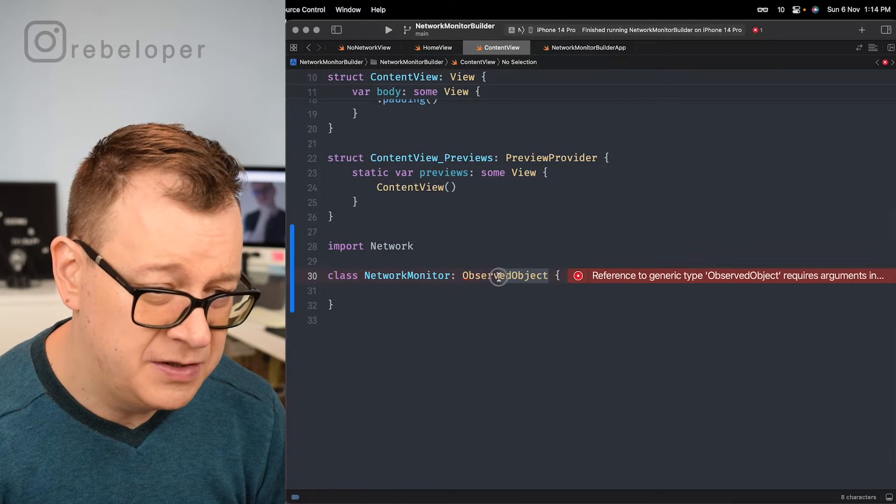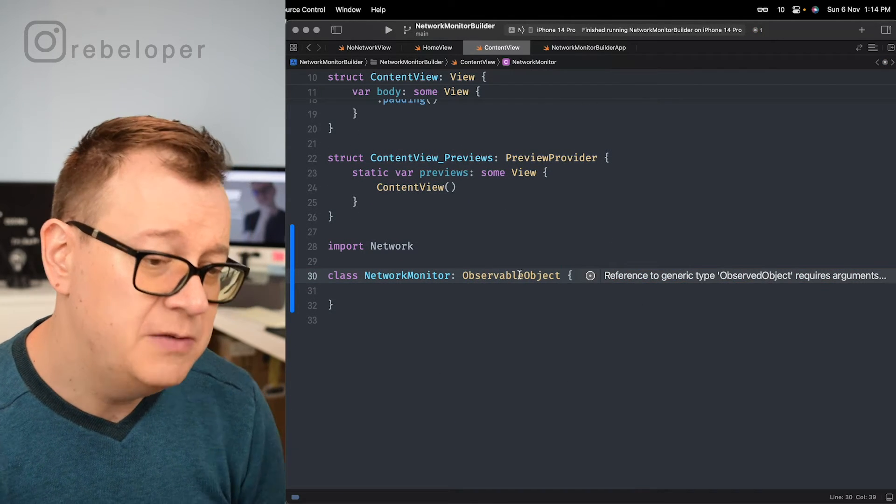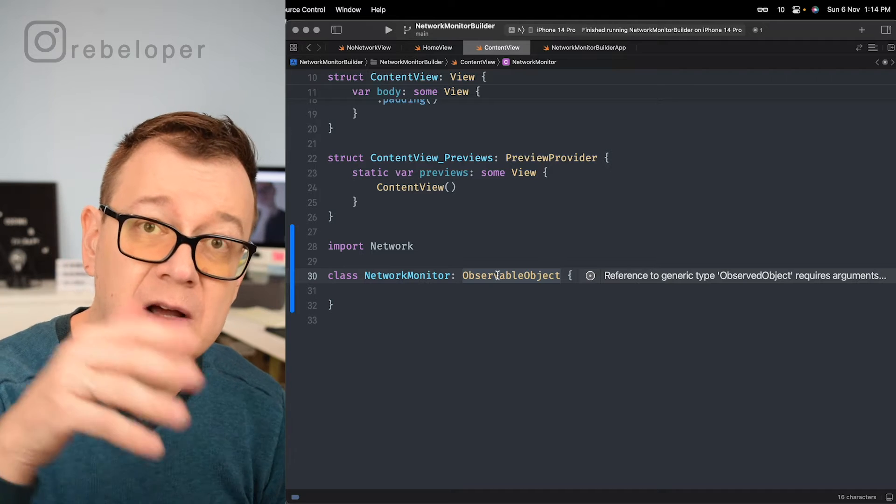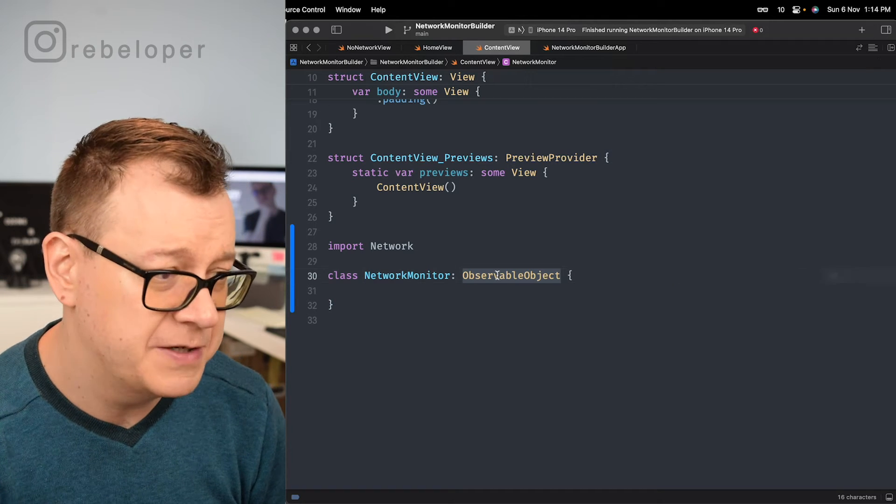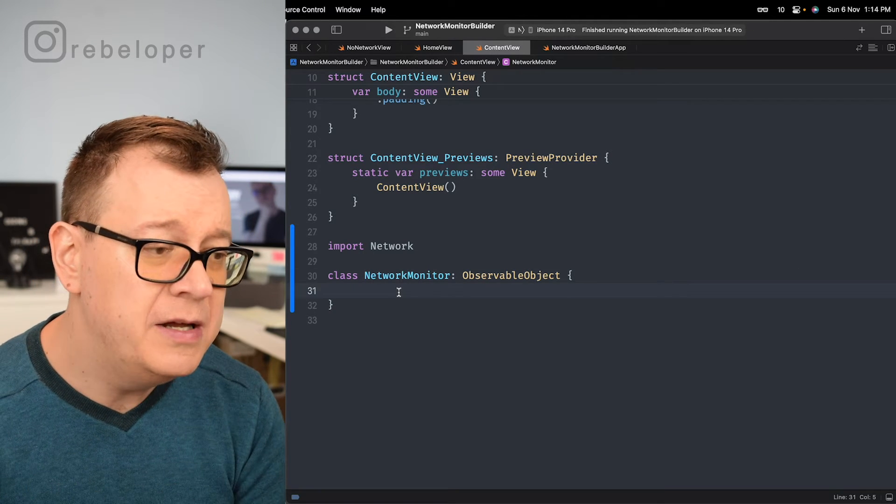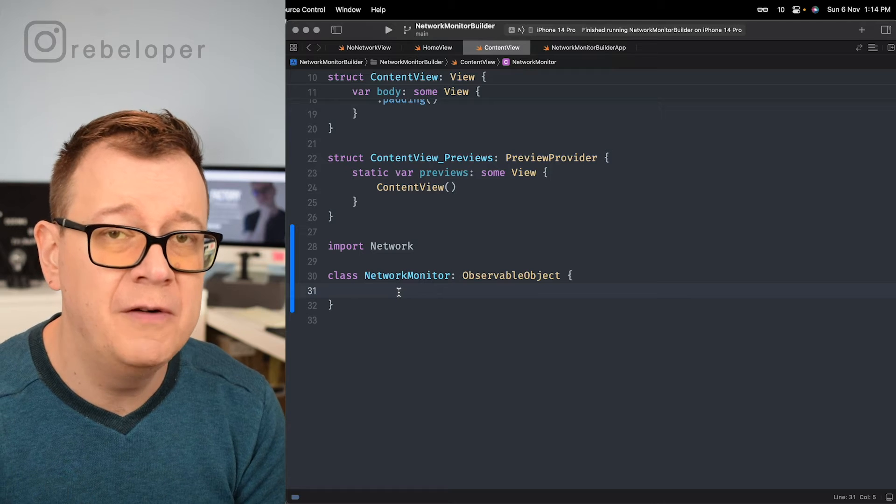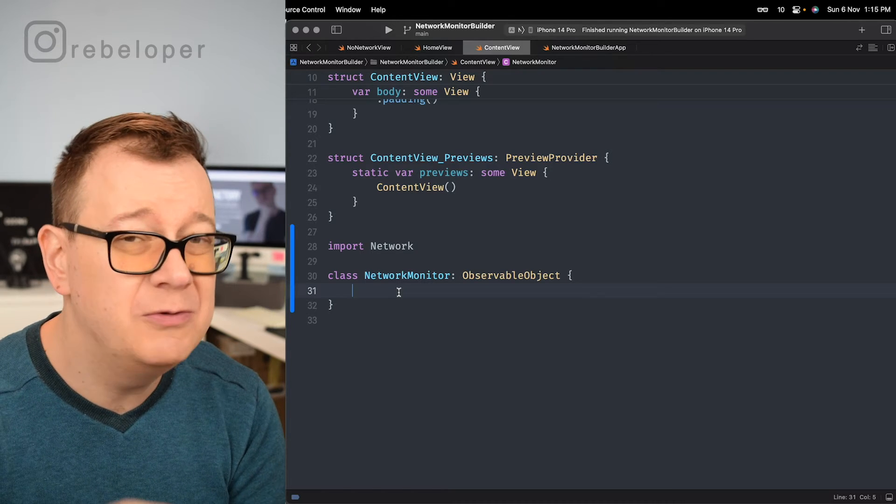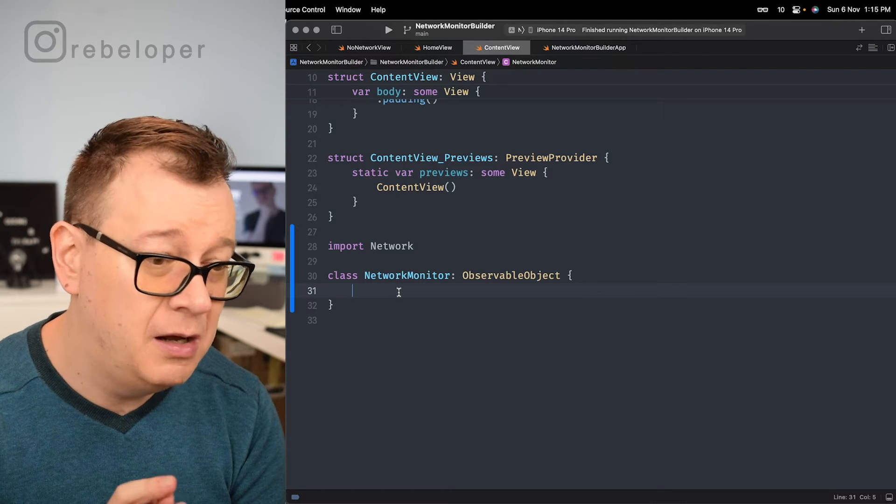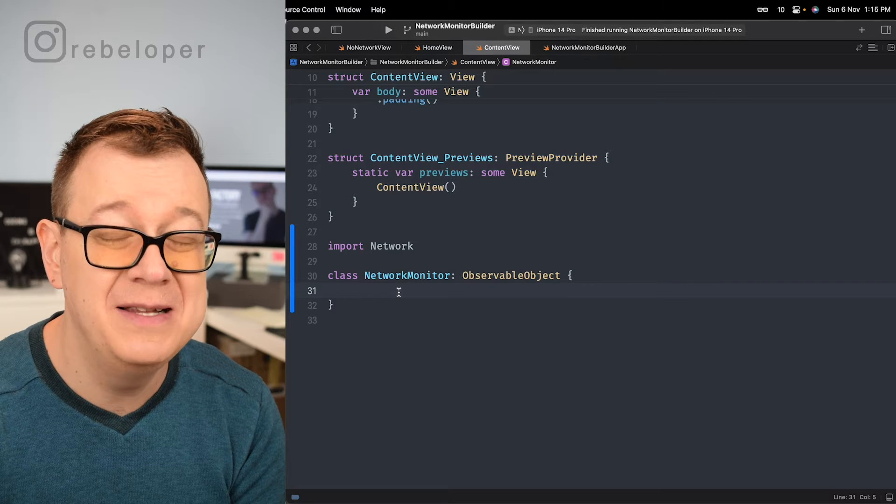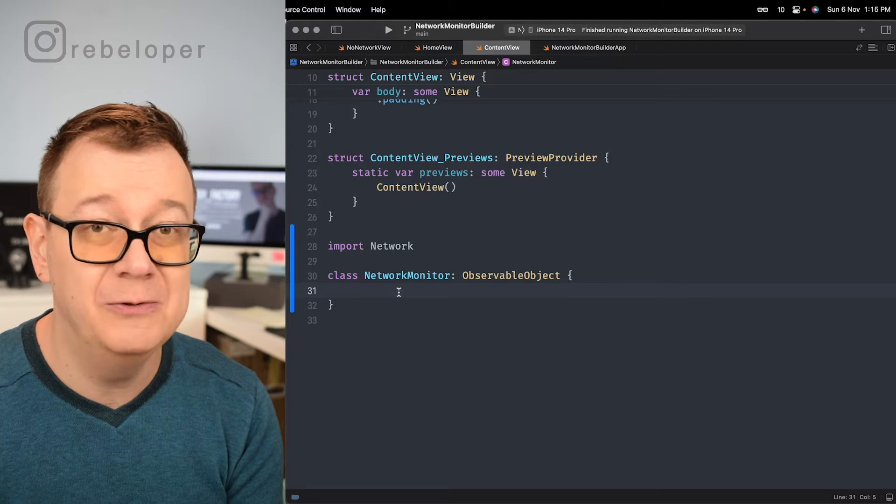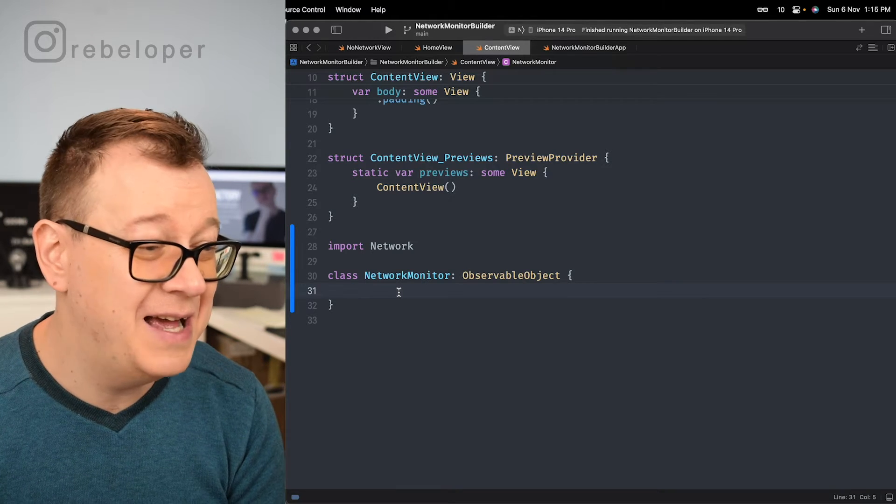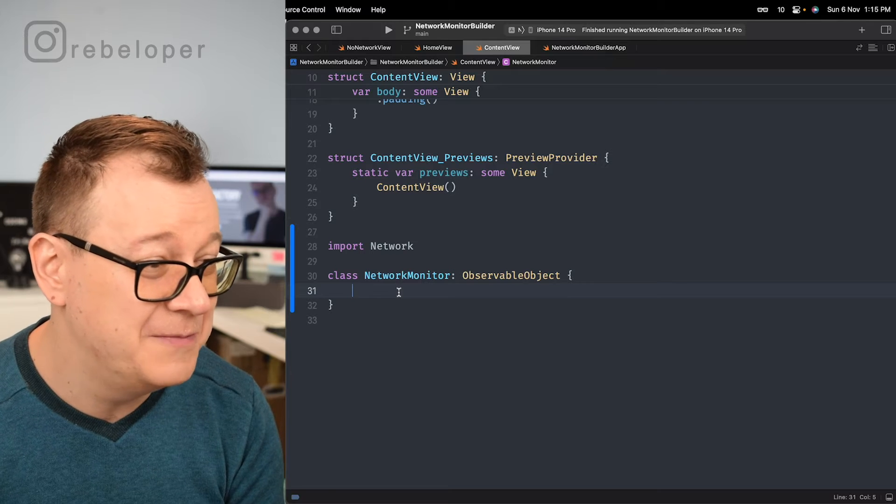This observable object pops up because we already have SwiftUI imported. So this will be really important when we are creating the Swift package. So right over here we're just going to have a few properties and an initializer. It will be really straightforward. Once you just type this out you will say okay was this just as easy as it is. Yes, it's that easy.